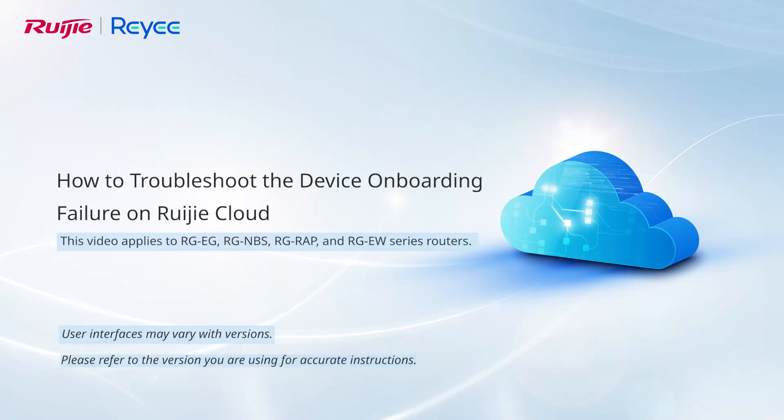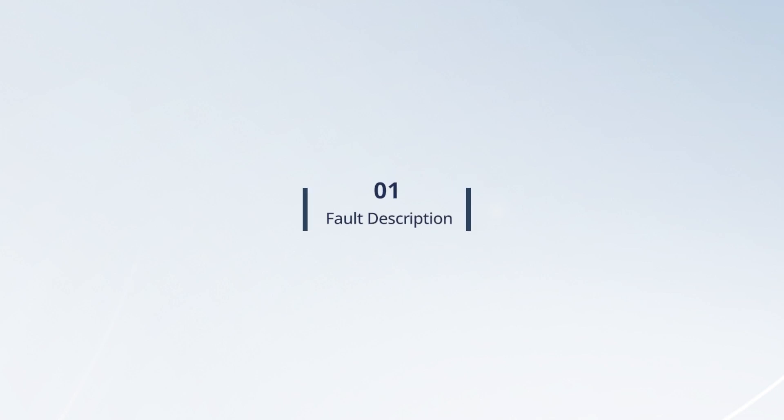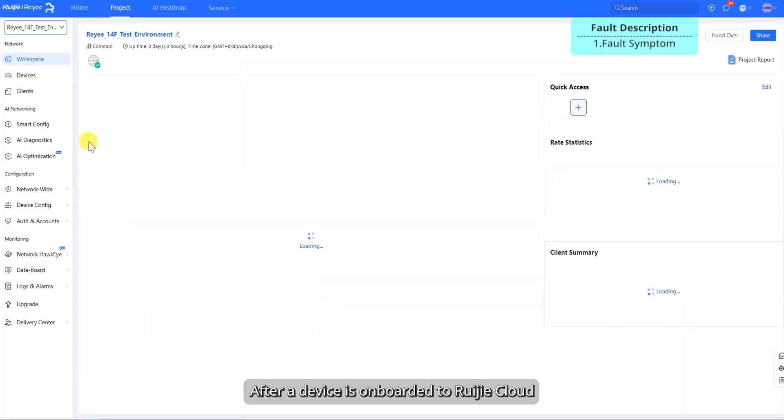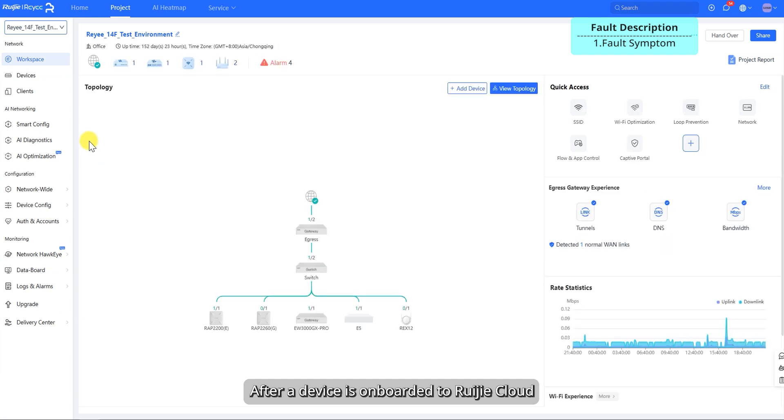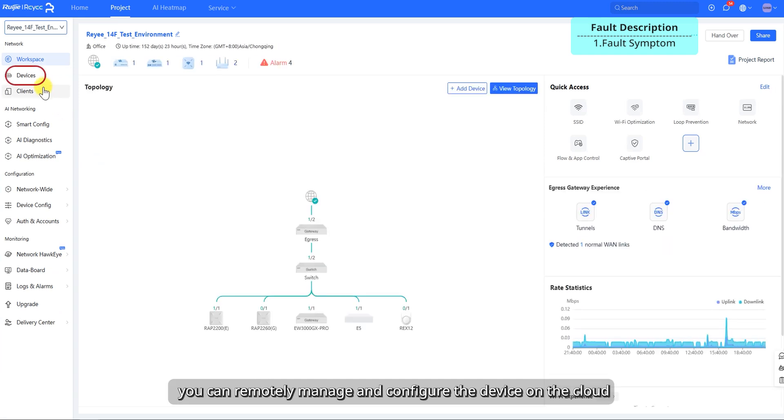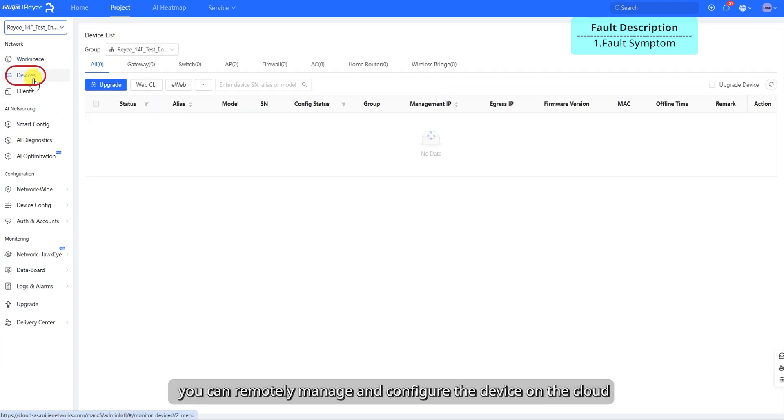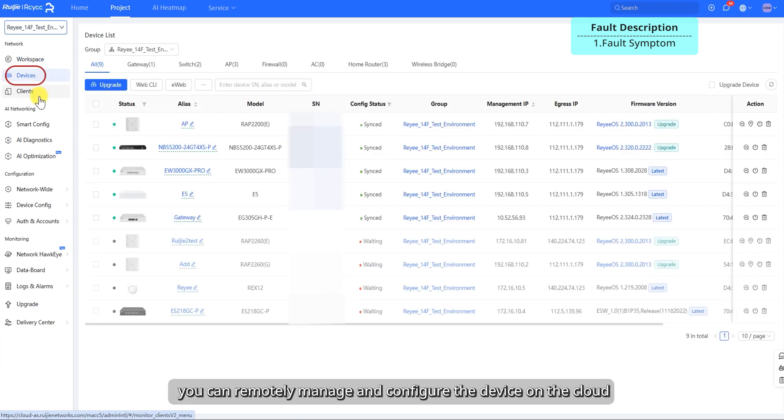This video demonstrates how to troubleshoot device onboarding failure on Ruechia Cloud. After a device is onboard to Ruechia Cloud, you can remotely manage and configure the device on the cloud.